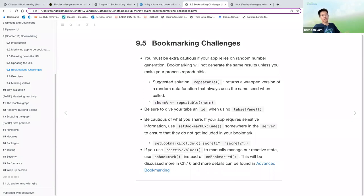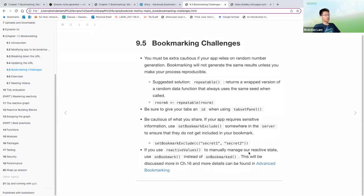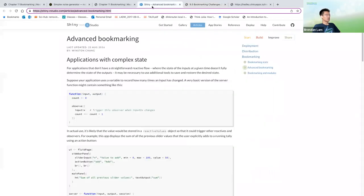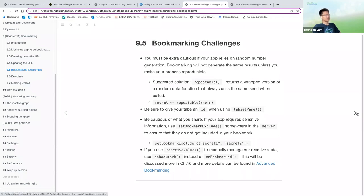And so be sure to give your tabs an ID also when using tab set panel. Be cautious of what you share. So if your app requires sensitive information, you set bookmark exclude somewhere in the server to ensure that they don't get included within your bookmark. So if you use reactive values to manually manage your, or reactive state, use on bookmark instead of on bookmarked. This will be discussed more in chapter 16 and again, more in that blog post or webpage on bookmarking.